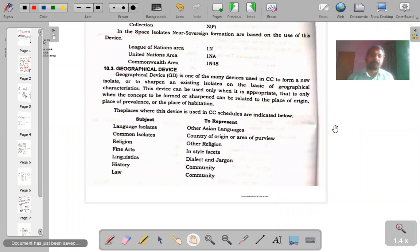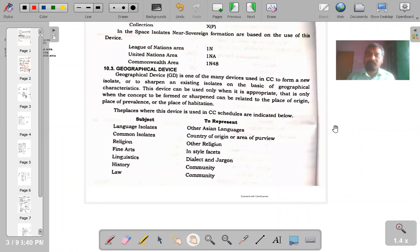Welcome students. Let us continue the session on notational devices. In the first part of the session we had a discussion on the use of chronological device, either in forming a new isolate or sharpening an already existing isolate. In this session we will try to cover other devices.